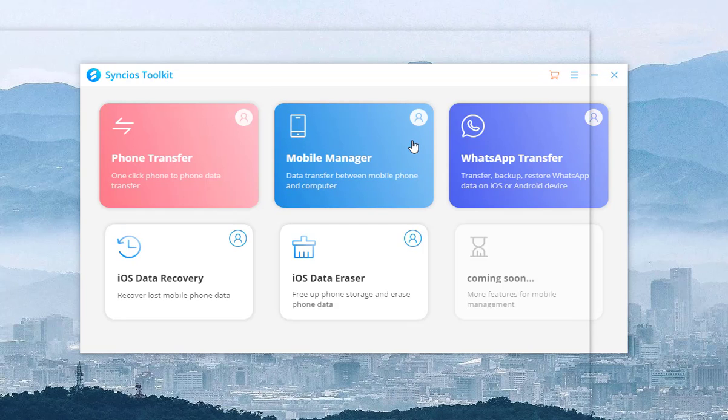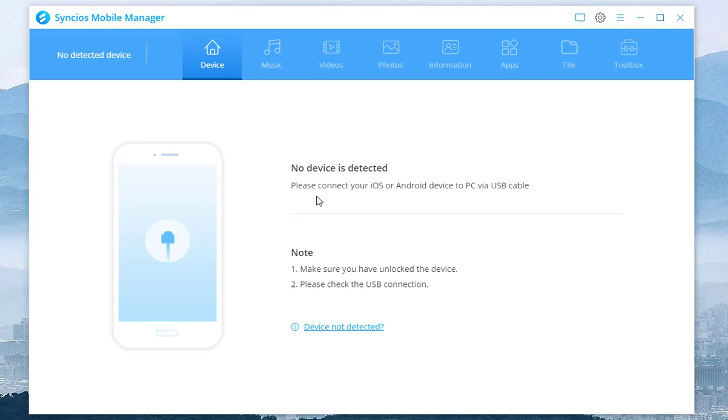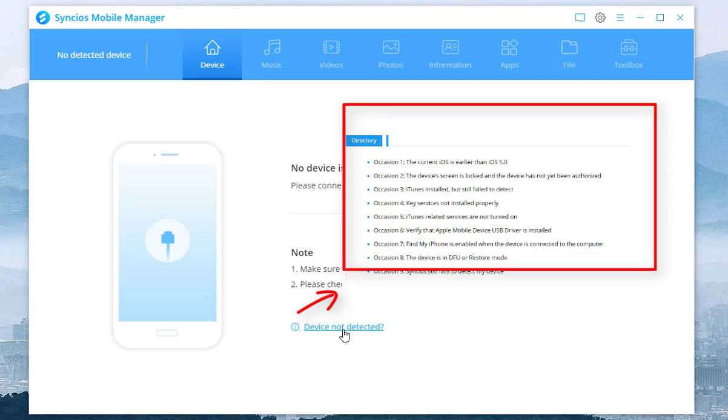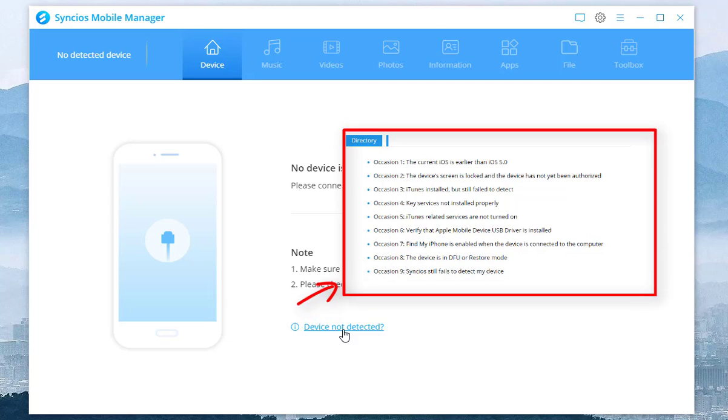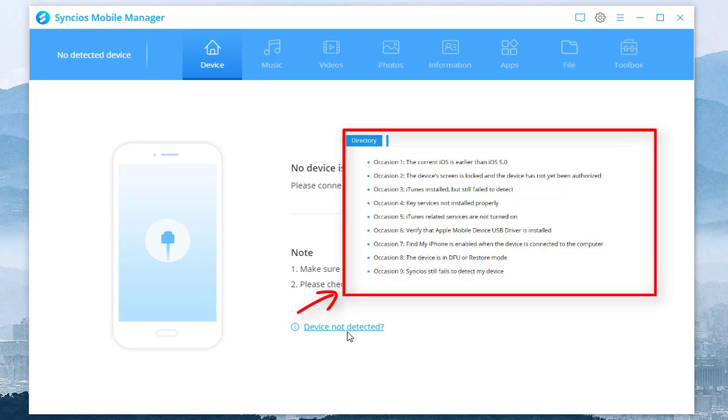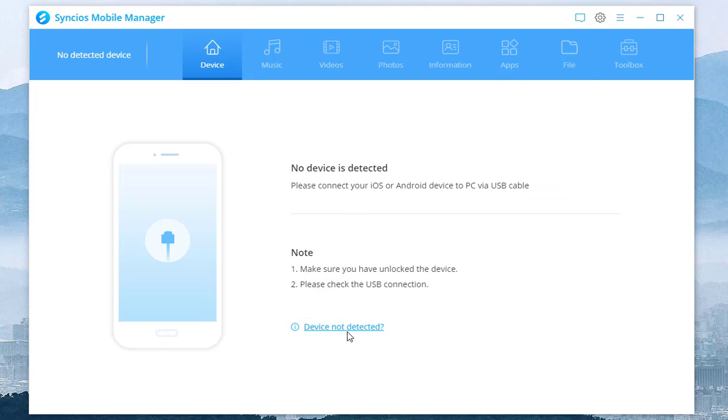Connect your iPhone 12 to computer via USB cable. If you can't get your iPhone 12 connected, find solutions on our official website to fix it.